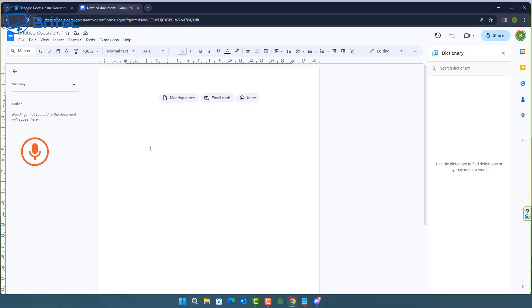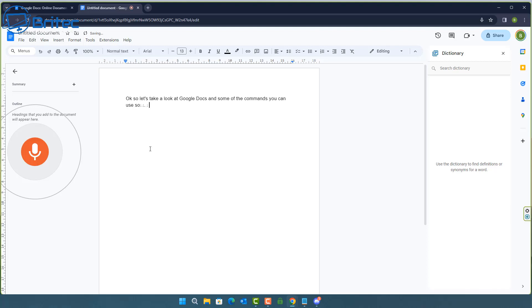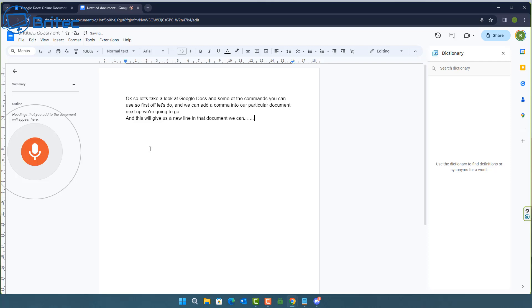Okay so let's take a look at Google Docs and some of the commands you can use. So first off let's do comma and we can add a comma into our particular document. Next up we're going to go full stop new line and this will give us a new line in that document. We can also use full stop new paragraph and you guessed it it will give us that new paragraph.